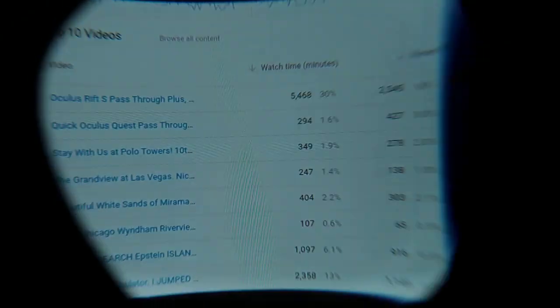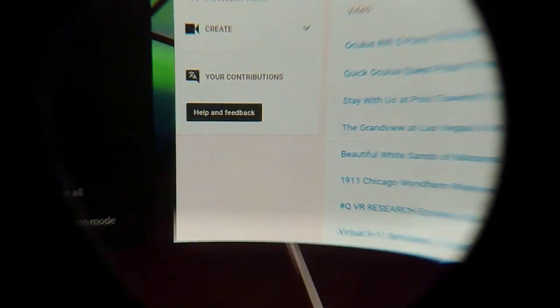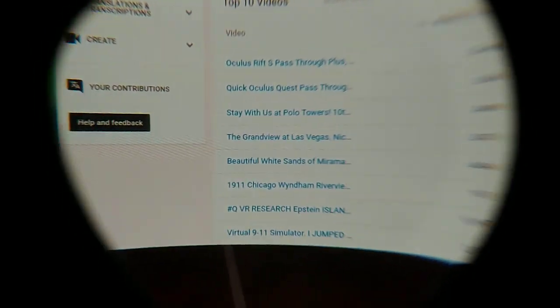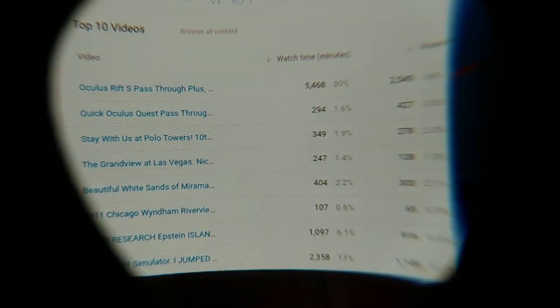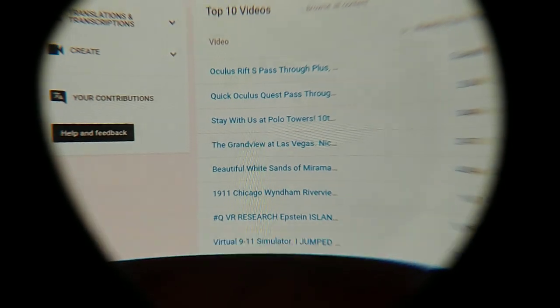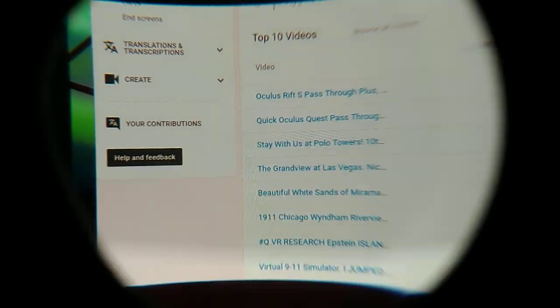Hello VR community, AR community, and XR community. I just want to apologize for the absolutely crappy way in which I have to record this, which is through the lens of the Oculus Quest with my cell phone.